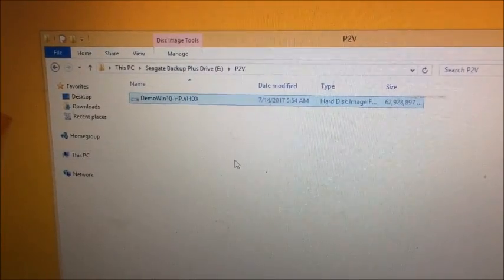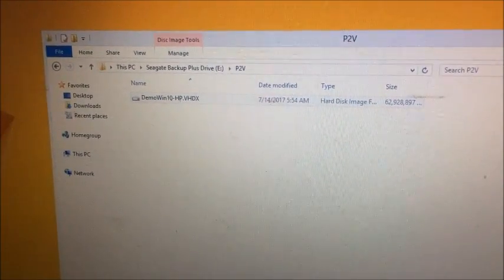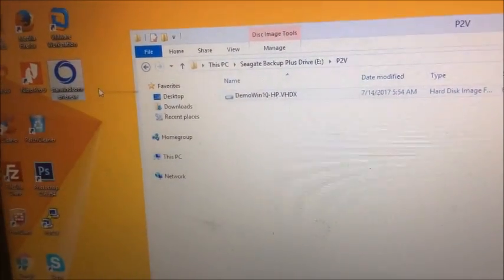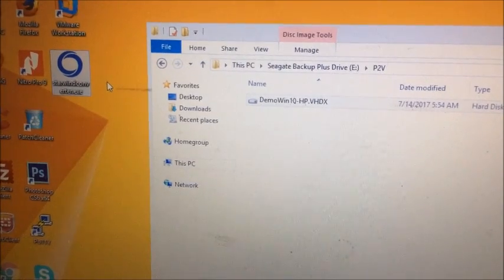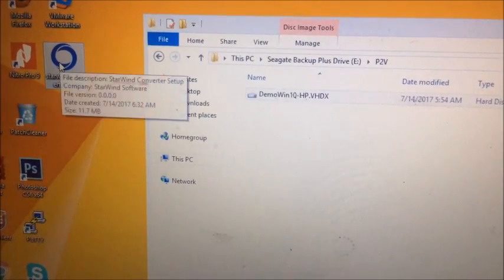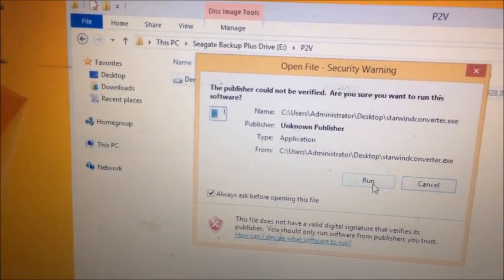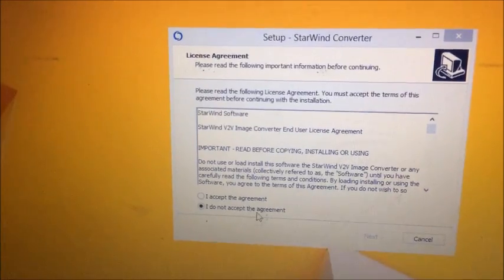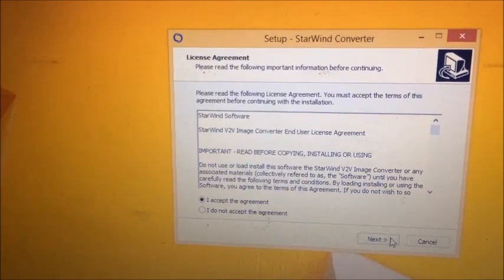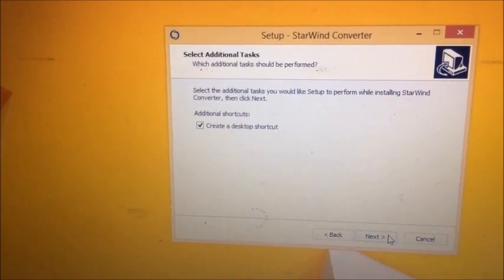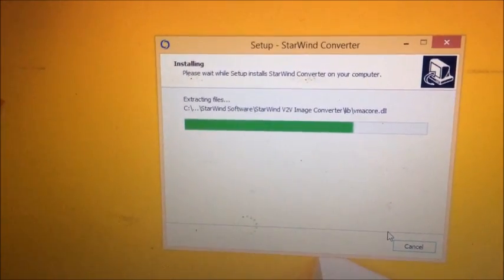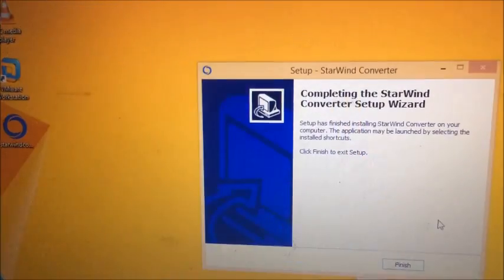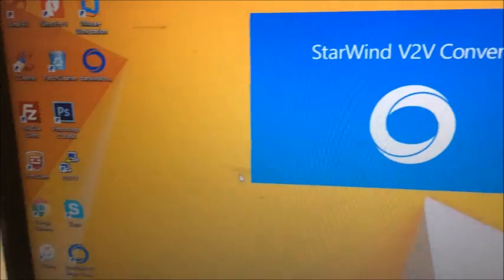So I have one conversion tool which is StarWind converter. I have already downloaded it - if you want to download it, you can just go to their website and download it from there. I'm going to just double-click on this software, click Run. Now here you have to accept the agreement, click Next, Next, Next, Next, and Install. It will install very quickly and here we go - Finish. Now you can see I have a shortcut on my desktop. I'm just going to double-click on this shortcut.